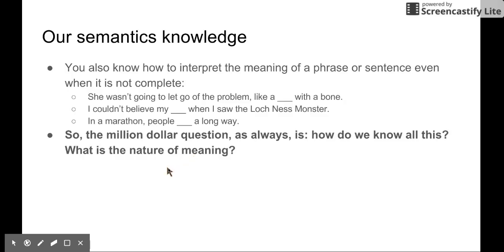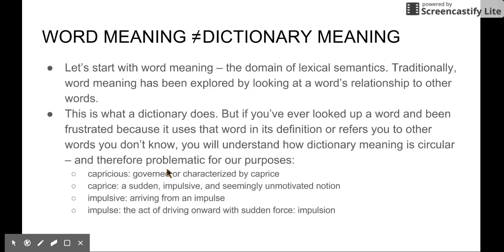So the very interesting question is: how do we know all this? What is the nature of meaning? I don't have an answer. And there is a misconception that some people think word meaning is just the dictionary meaning. This is not true — the real meaning is not the dictionary meaning.